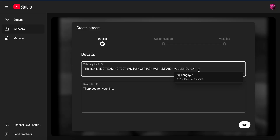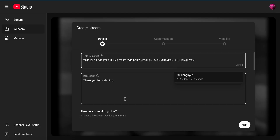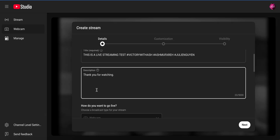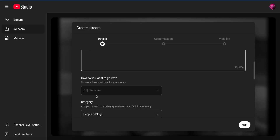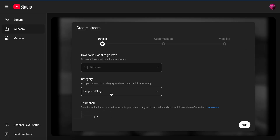The next box is the description. The description is basically describing what you're talking about on your topic. Even if you don't want to put the whole description, you can put a few sentences there, or you could just say 'Thank you for watching.' If you have a Victory With Ash link you want to share, this is where you put it.